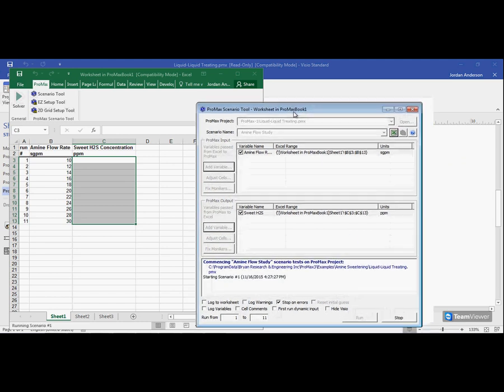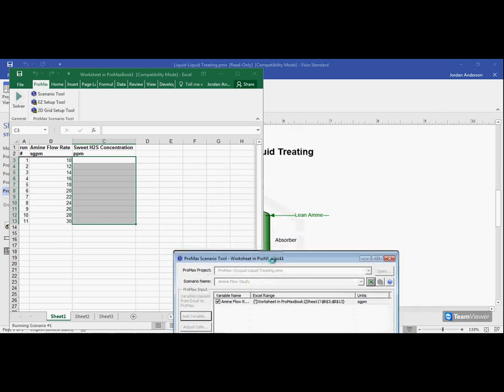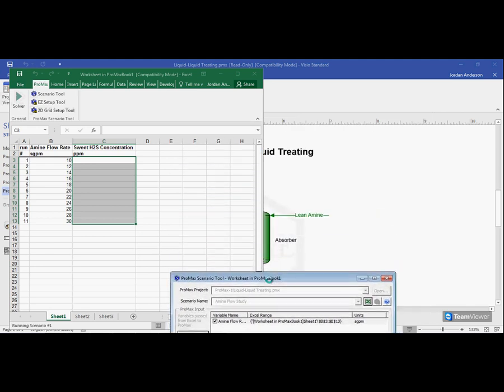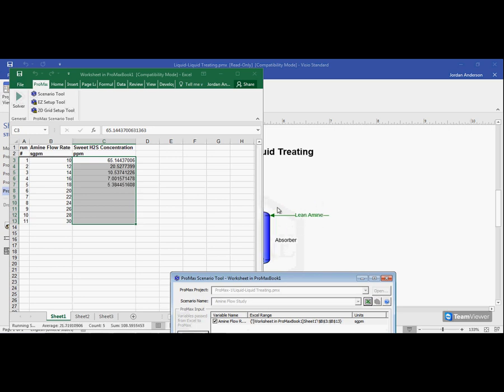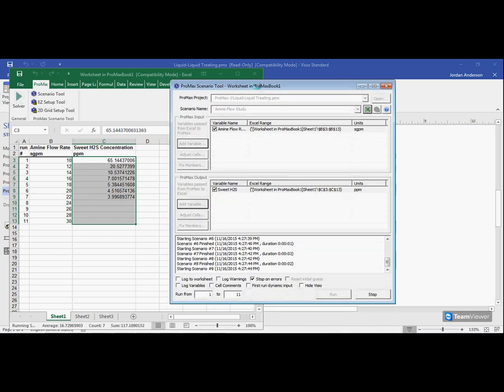If I move this box so you can kind of see my picture here, you'll see that it's changing color. So it's literally plugging in these amine flow rates, converging the simulation, and reporting back my H2S.